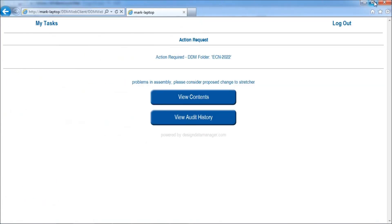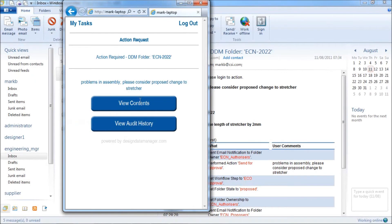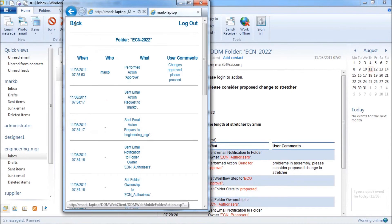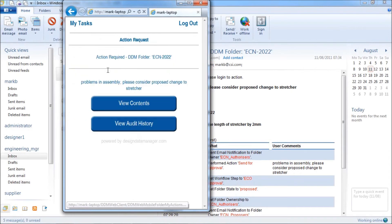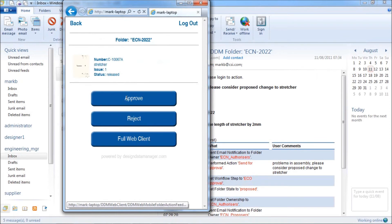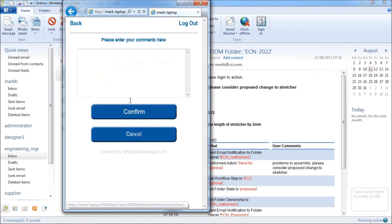Buttons provide access to the full audit history and also the folder contents. The approver can view the documents or drawings and approve or reject the request as required.